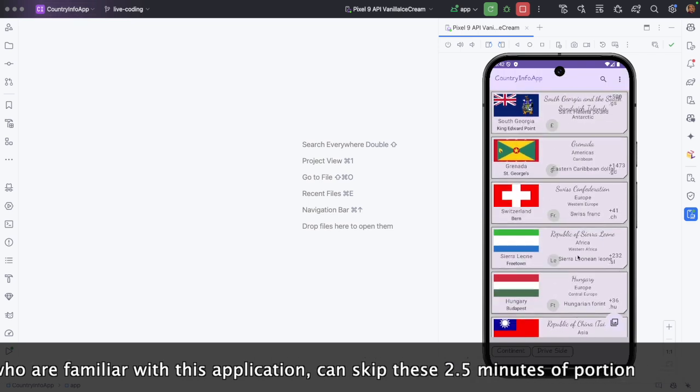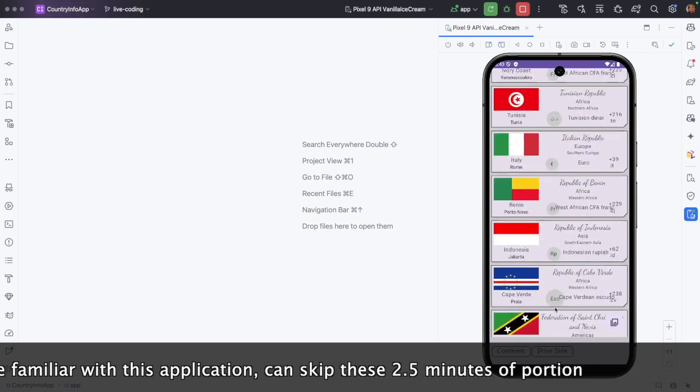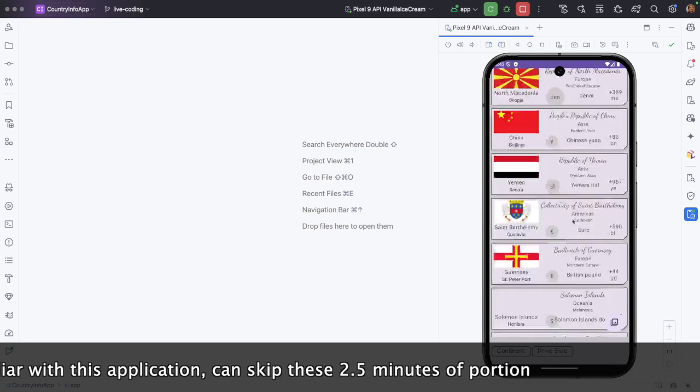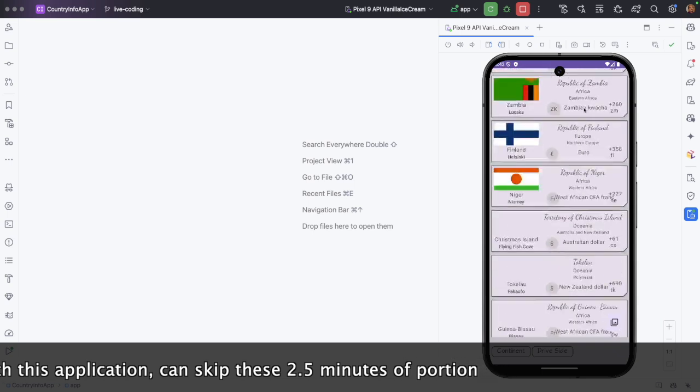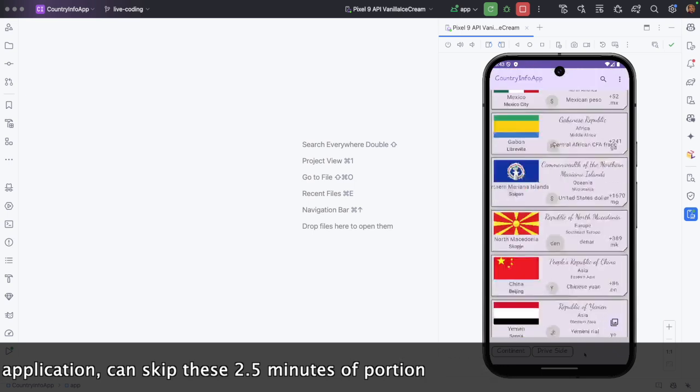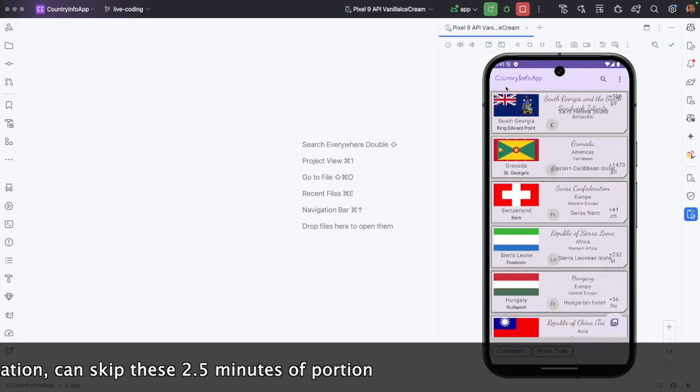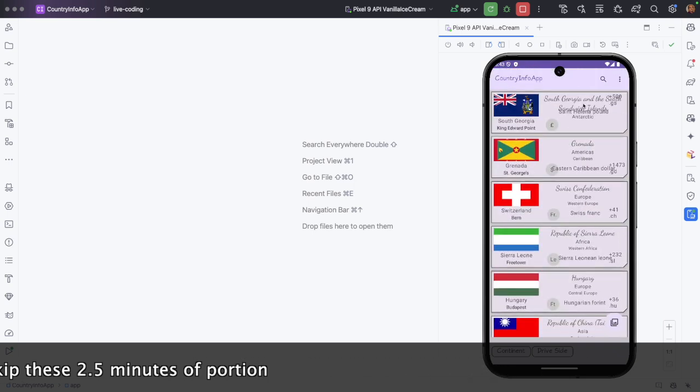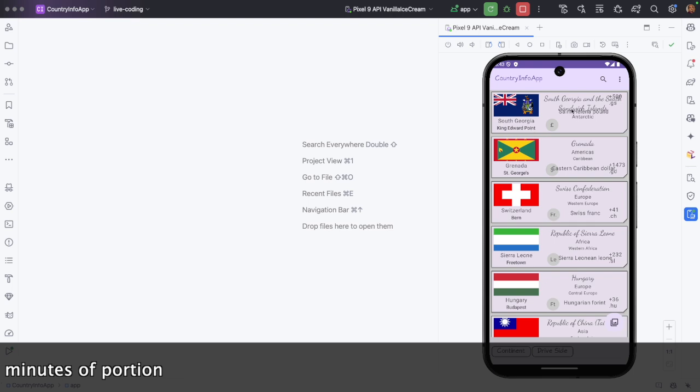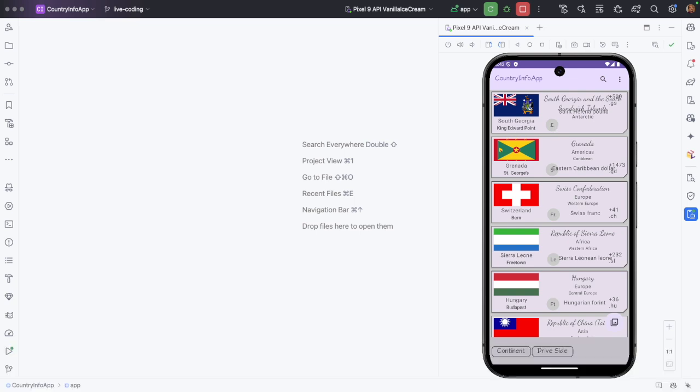It basically lists a huge number of countries. You have the flag of the country, then the name of the country, capital, and which continent it is situated in. And then you have a filter feature built into the application. You can filter by continent here.